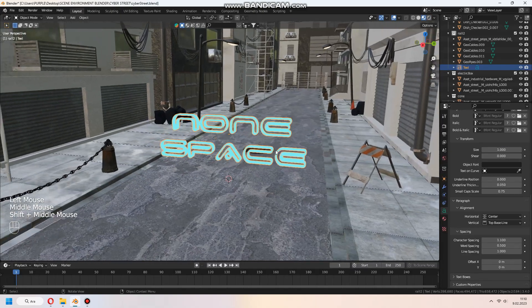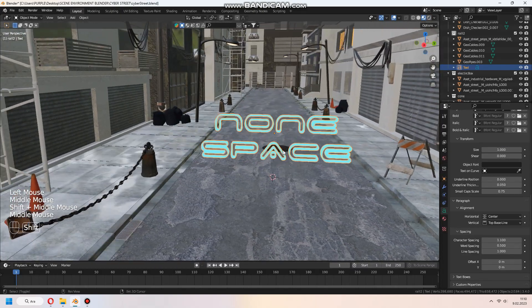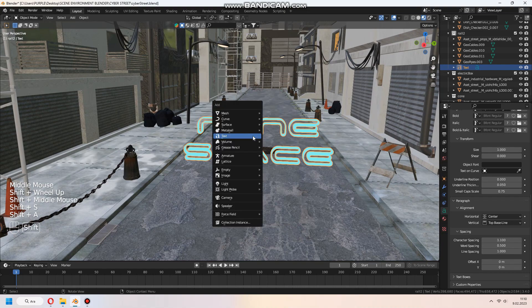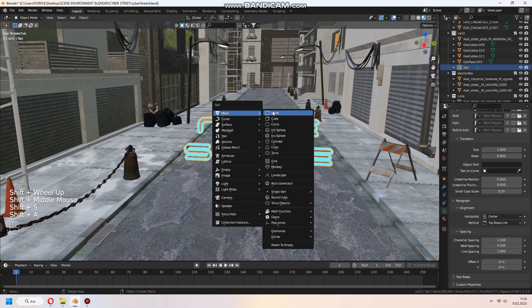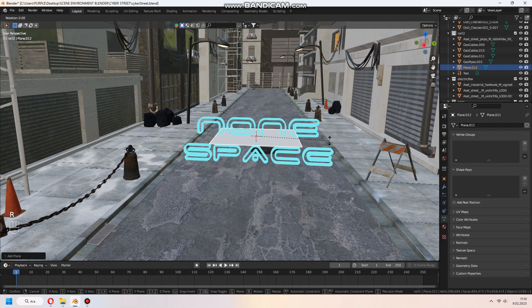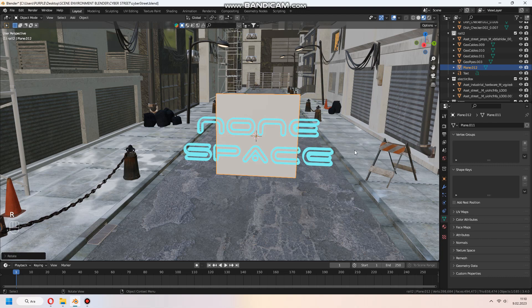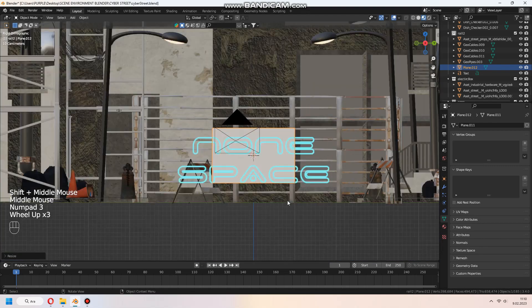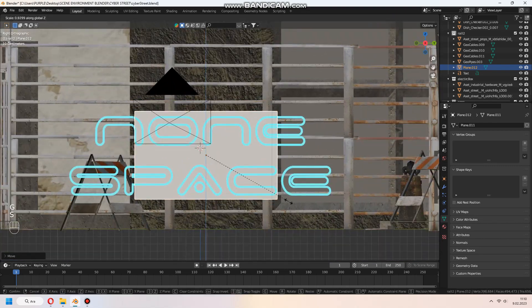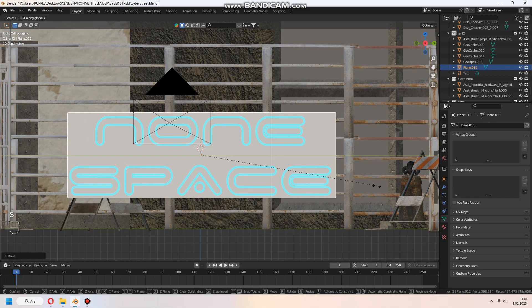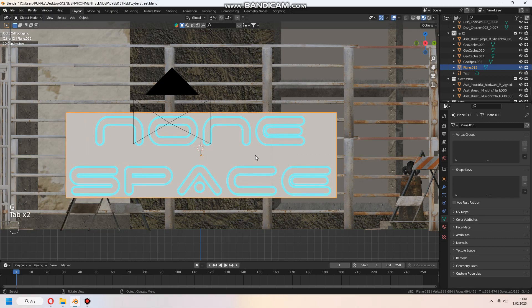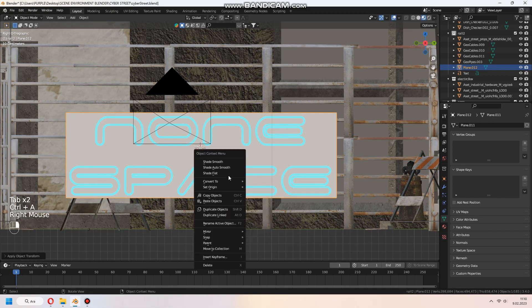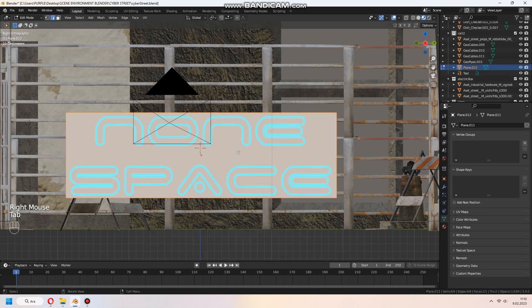And I want some simple border around on it. With the shift A, add plane and set rotation. After make true size, ctrl A and make all transform.